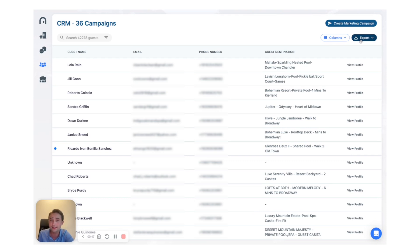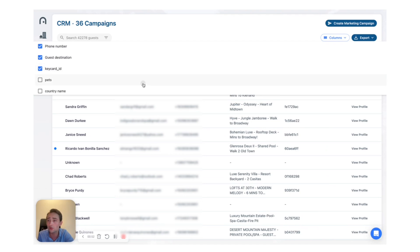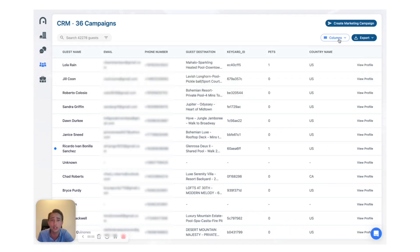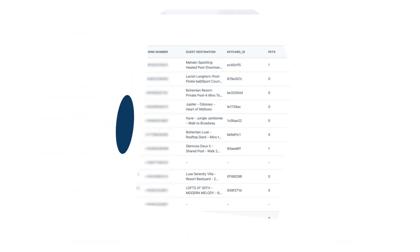Now the first thing to note is you will have to select the columns that you want to include here, so country name, pets, whatever information you want, and then simply click on export as JSON or CSV to export this data. Super simple, hope this helps and thank you so much.